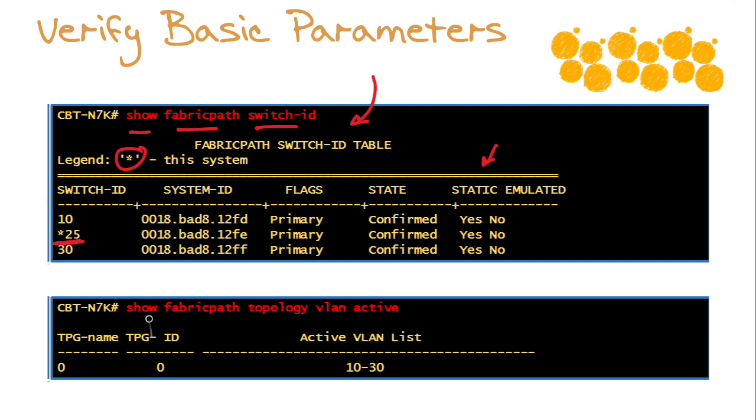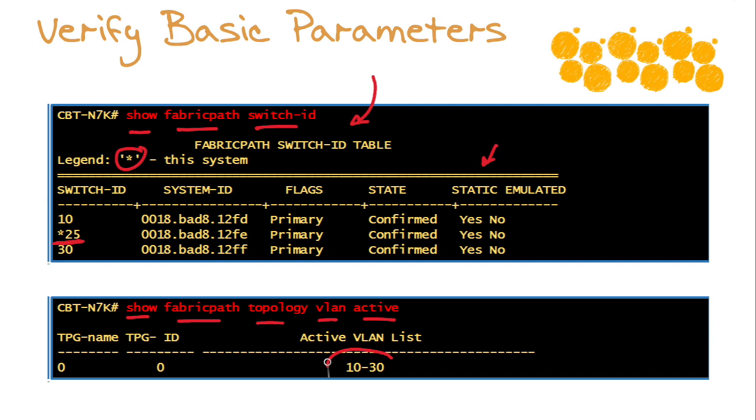Then verify our VLANs, critically important since we know if we haven't included them in the Fabric Path VLAN list, we're not going to have proper layer two forwarding across the Fabric Path cloud. Show Fabric Path topology VLAN active. Here we can see that for our topology ID and name of zero, we have an active VLAN list of VLANs 10 through 30.